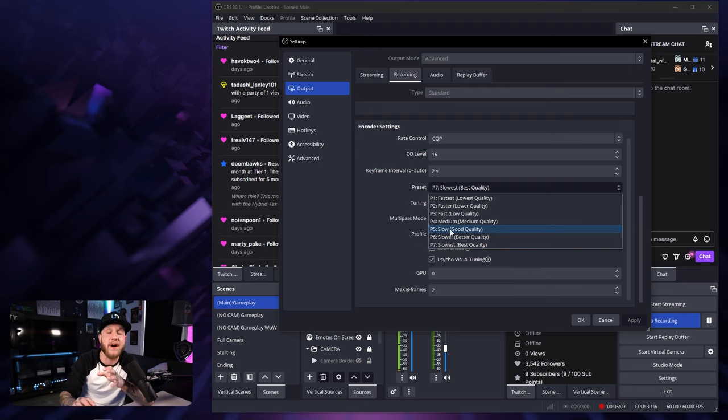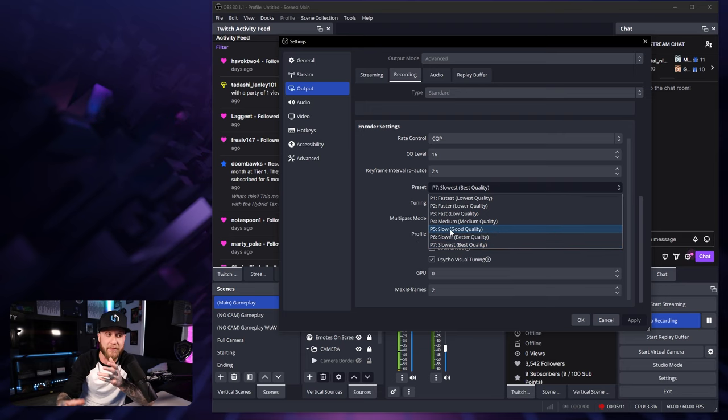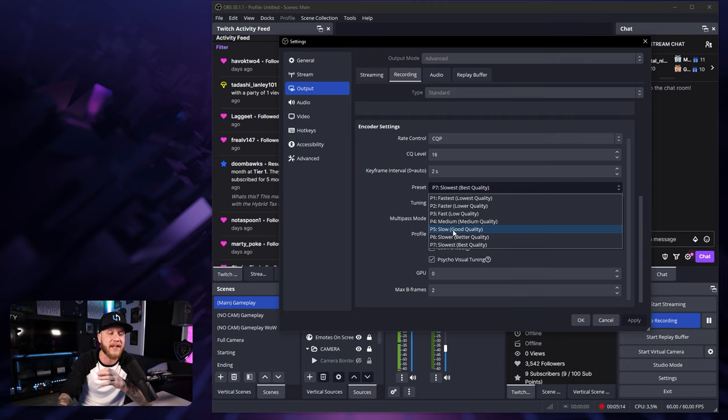You can set this to P7 for the best quality possible or you can set it to P6 or even go down to P5 if you're struggling or maybe getting some FPS drops. But I suggest starting with P7 and then working your way down to P5.